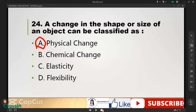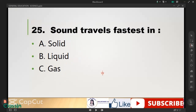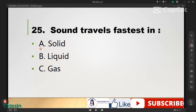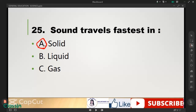Sound travels fastest in — A: solid, B: liquid, C: gas. The correct answer is A, solid. Sound traverses slowest in gas. Thank you for watching guys, and hope you'll pass this March 2023 board examination for teachers. Good luck, don't forget to subscribe to my channel.